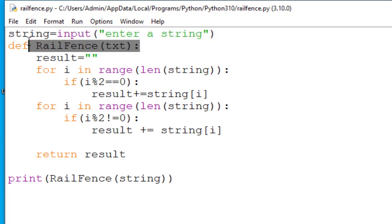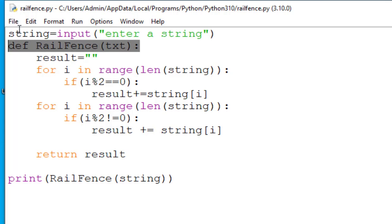The next line, that is def railfence txt, this line basically defines a function by the name railfence. Now we can see over here it is taking one parameter called txt. Basically this is not going to be used within the function. Instead the function seems to be working with the global variable, that is the string which we have declared earlier.